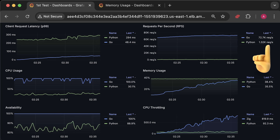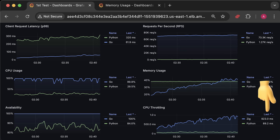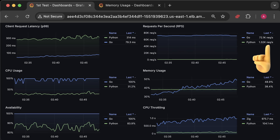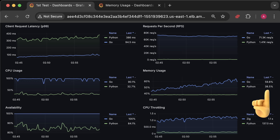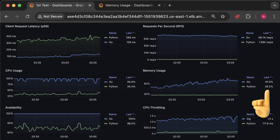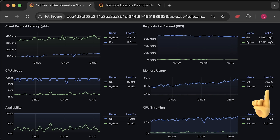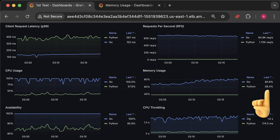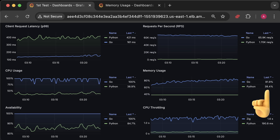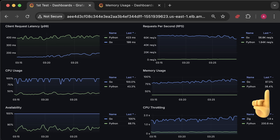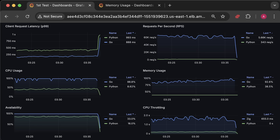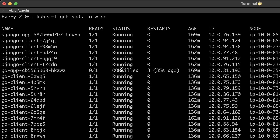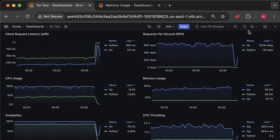At around 70,000 requests per second, Kubernetes throttles Golang even more, which is about the maximum number of requests per second that Golang can handle. At this point, CPU usage is close to 100% and memory usage rapidly increases. Unlike Python, which slows down but doesn't cache requests, Golang does, and it eventually hits 100% memory usage. When memory reaches 100%, the pod is immediately OOM killed and rescheduled, as memory is not elastic like CPU and cannot be throttled. The Golang pod has now reached 100% memory usage and has been killed. You can describe the pod and in the exit field you'll see OOM killed.